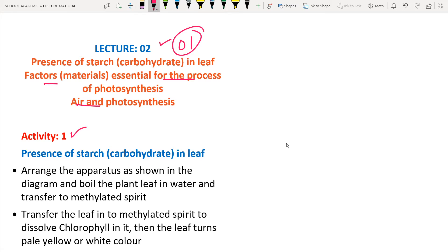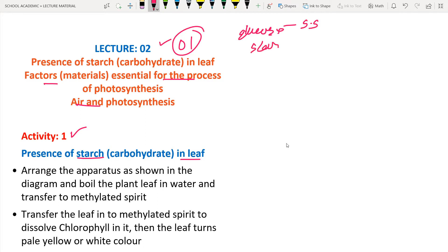Activity one is going to discuss about the presence of starch in leaves. In the previous lesson we discussed about glucose and starch. The glucose is a simple sugar and starch is a complex sugar — that is the main difference between them. In this activity we are going to see how starch is produced and whether starch is produced during photosynthesis or not.